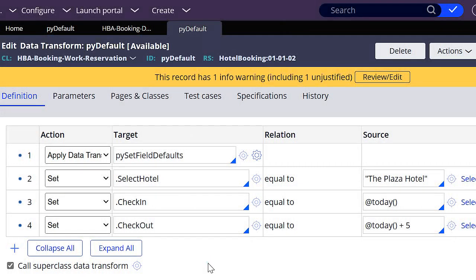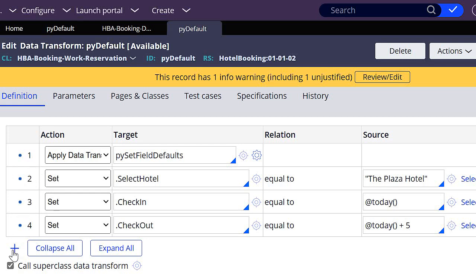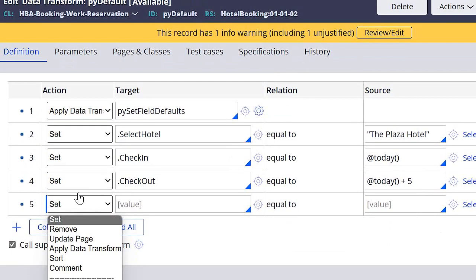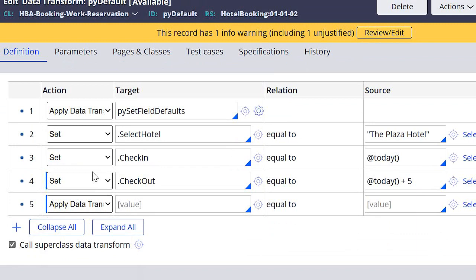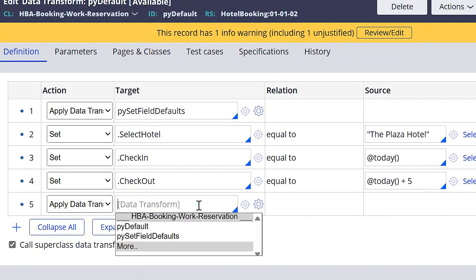So this works fine for now, but obviously we don't want to have this information each time that any user or any client is running the case type. We only want this when we are developing this case type. So for this, I think it's a good idea to have all of these properties that we are automatically setting in a different transform, so that we can remove it when we are going to no longer be working in testing. So I'm going to add a new step, and I'm going to, instead of setting all of these automatically, I'm going to apply a data transform that is going to set these properties.